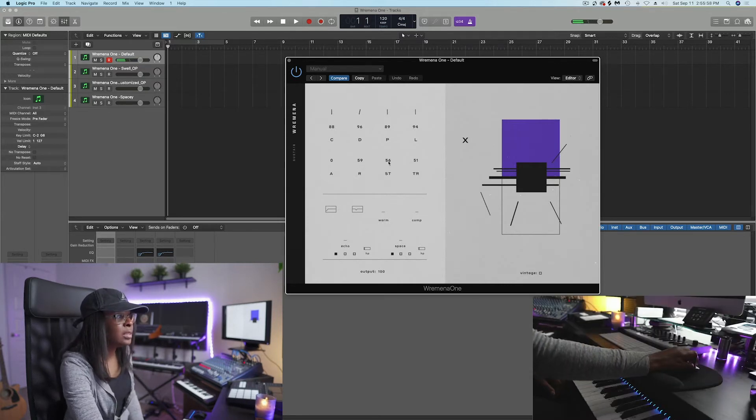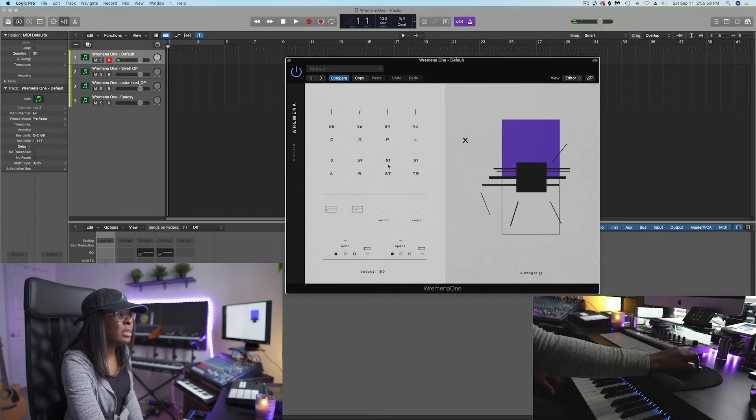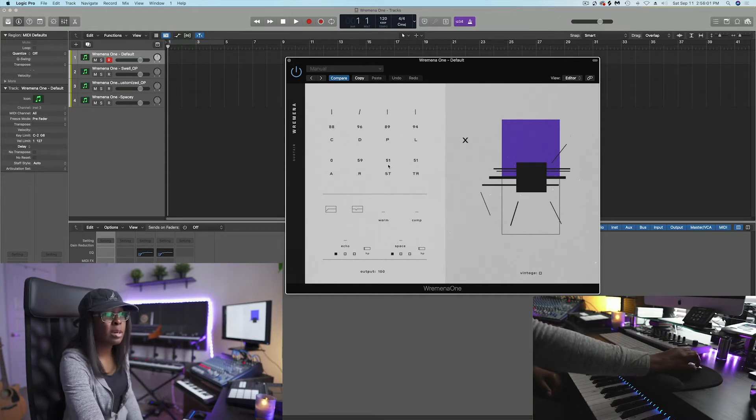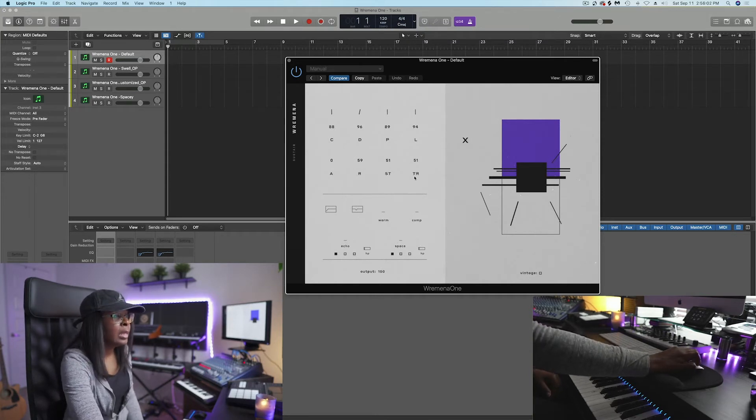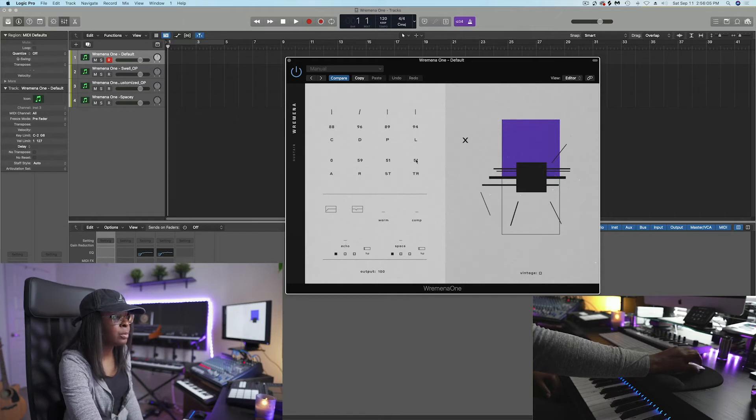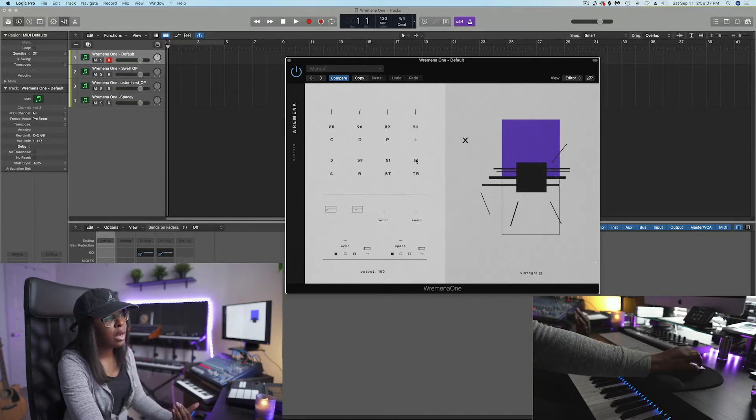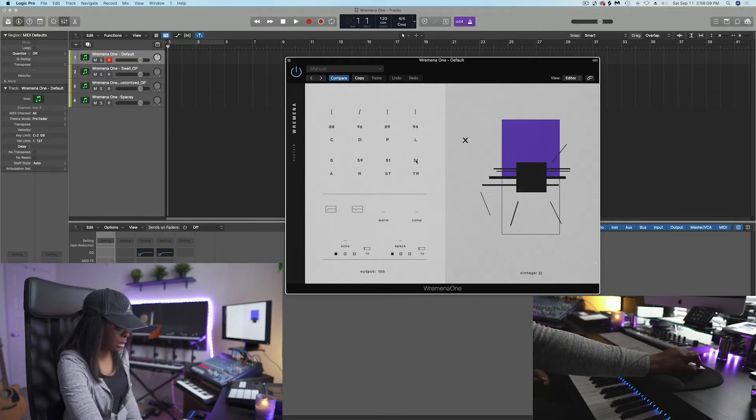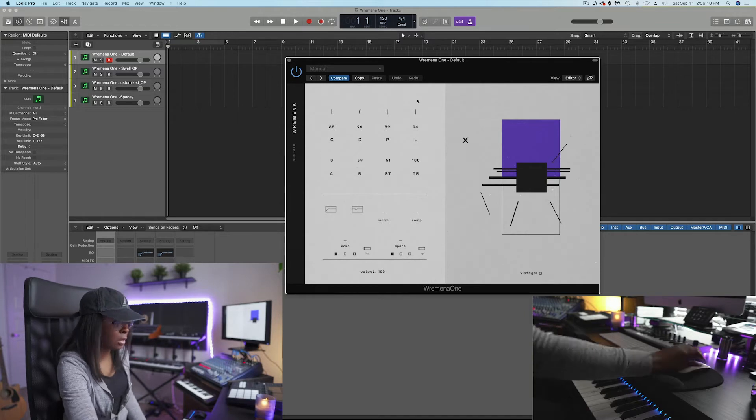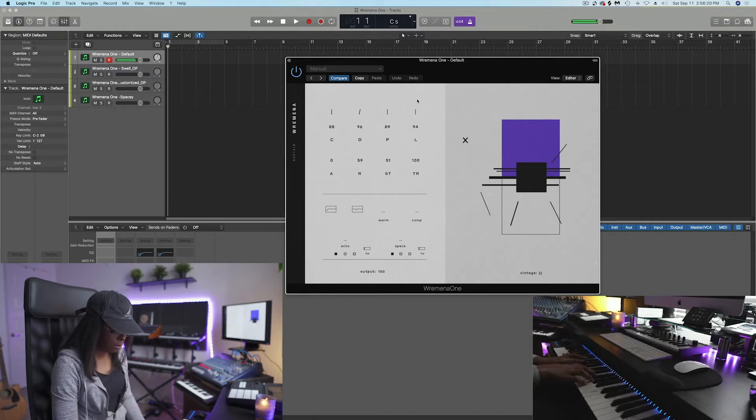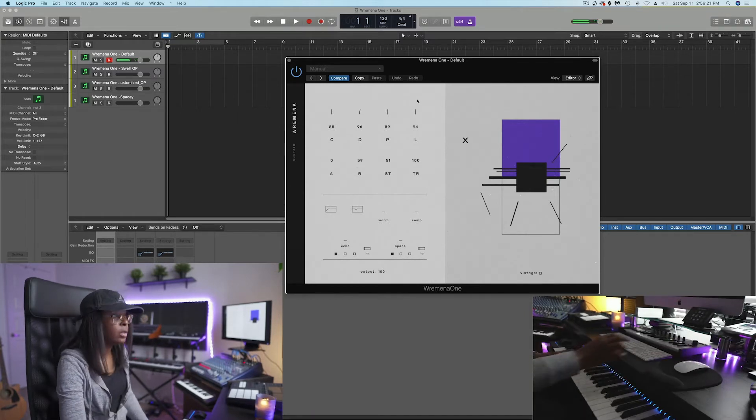S, T essentially is going to basically kind of be like a picking noise for the guitar. And then, T, R, this is more or less going to be like the aftertouch. If you're playing a guitar and you take your fingers off of the strings, you hear kind of like a sound. There we go.